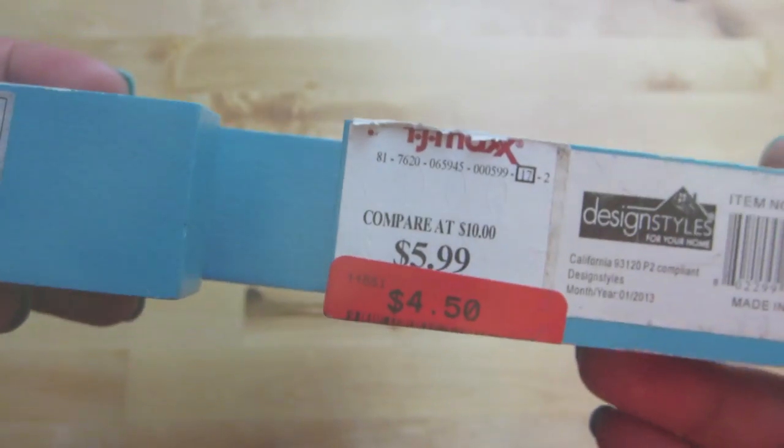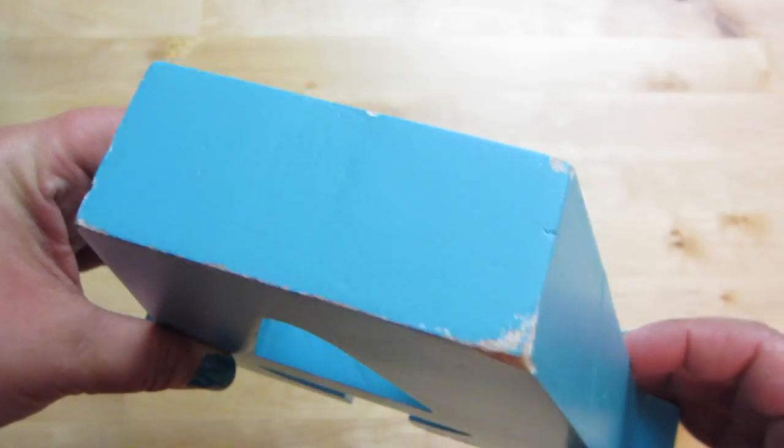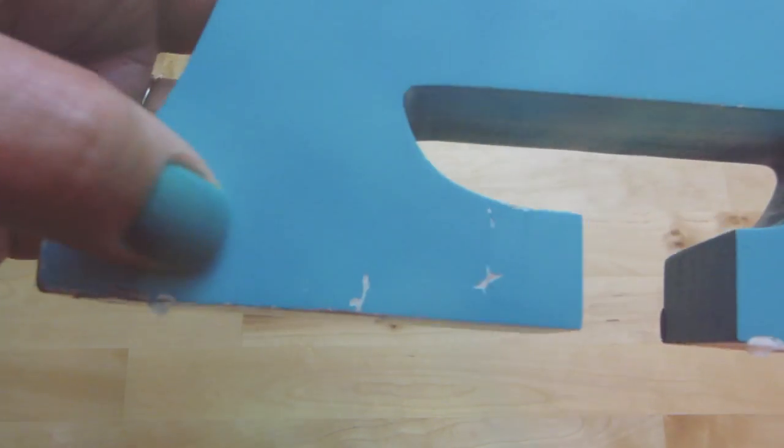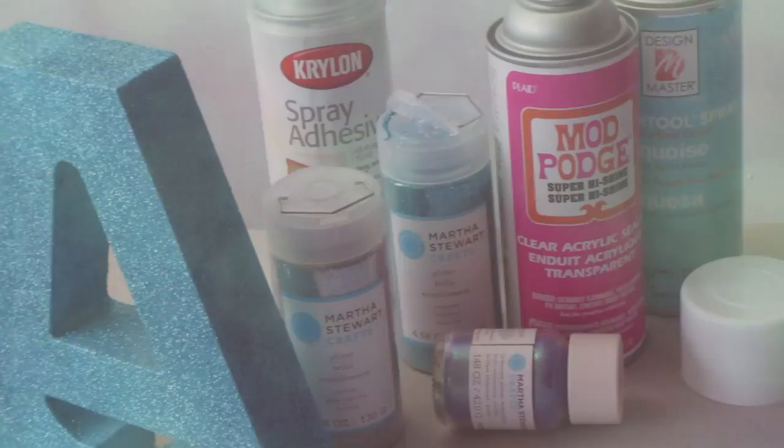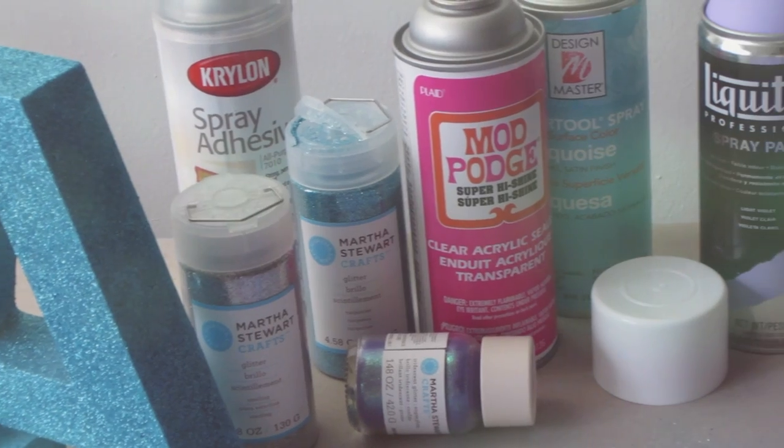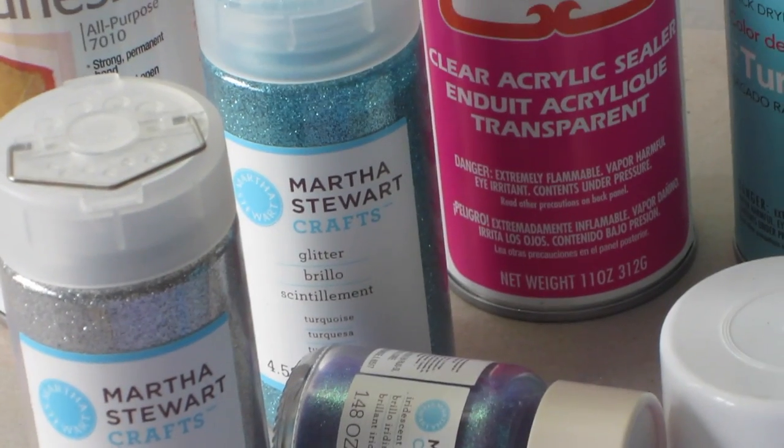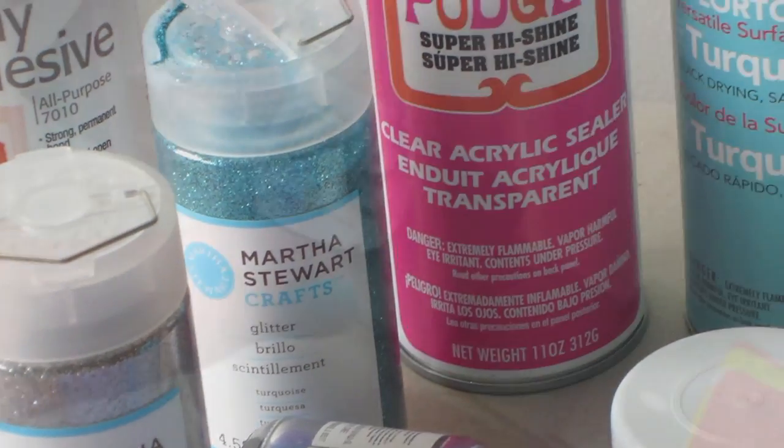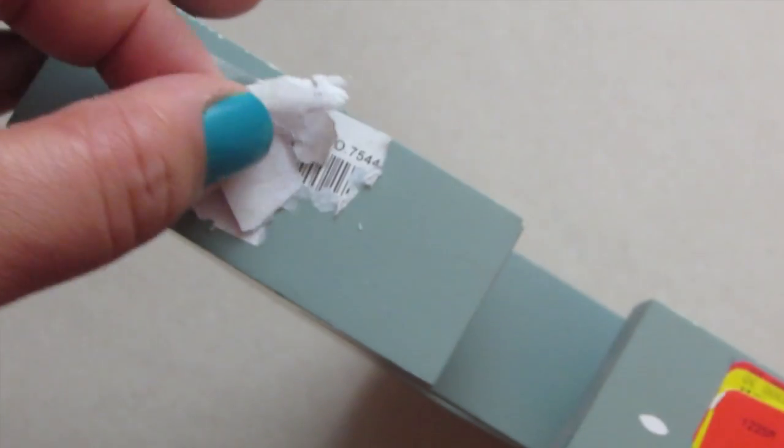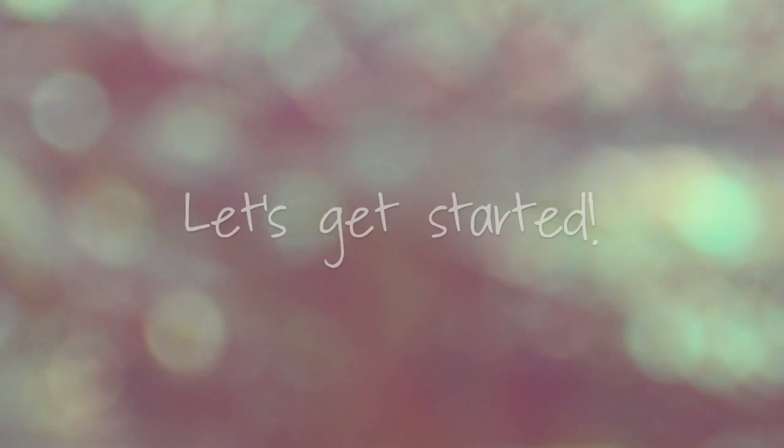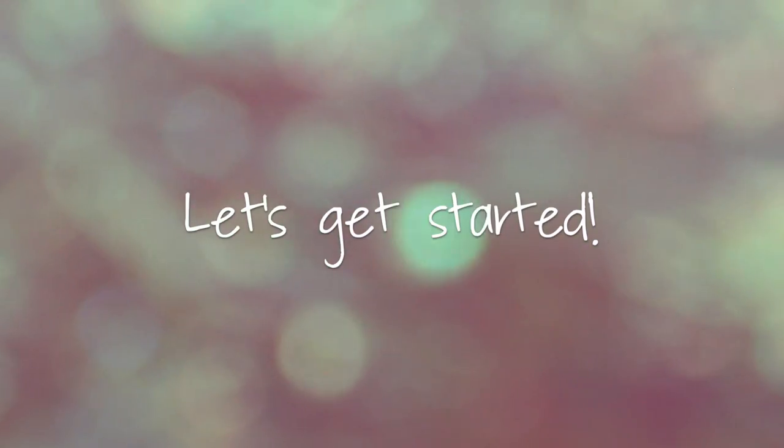...look pretty beat up with all the dents and chip paint, so I figured I'd glam them up a little with some paint and glitter. Now if you can't find these at TJ Maxx, don't worry because I've seen similar ones at Michael's, Joann's, and I'm sure you can find them at your local craft store.